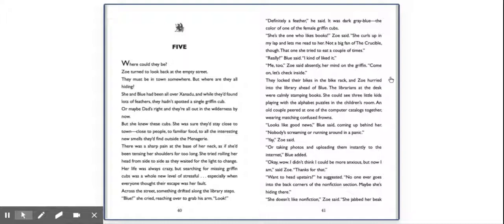to familiar food, to all the interesting new smells they'd find outside the menagerie. There was a sharp pain at the base of her neck, as if she'd been tensing her shoulders for too long. She tried rolling her head from side to side as they waited for the light to change. Her life was always crazy, but searching for missing griffin cubs was a whole new level of stressful, especially when everyone thought their escape was her fault. Across the street, something drifted along the library steps. Blue, she cried, reaching over to grab his arm. Look!